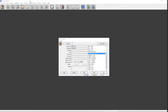Welcome to a Gendex video training series that demonstrates the functionality of Vixwin Platinum 3.5 imaging software. This tutorial will show you how to capture digital images into a predefined mount. Let's open Vixwin by double-clicking on its desktop icon.